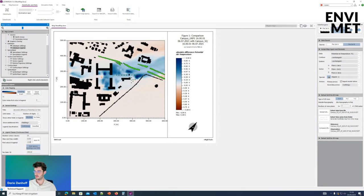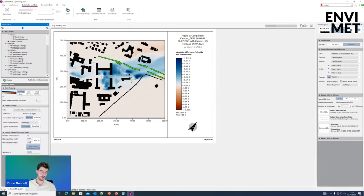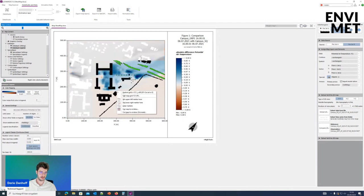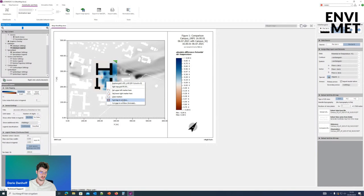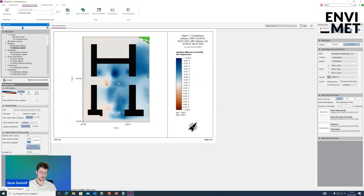Anya Lev asks: is it possible to cut my simulation area into a smaller sub-area if I want to focus on a specific section? Yes, this is possible. If we want to take a look at these three buildings with the courtyard, go into the map with your cursor, right-click and set the upper left marker, then right-click in the other part and set the lower right marker, and then cut the map to window. This will delete all data outside the actual map area and lets you take a detailed look at it.